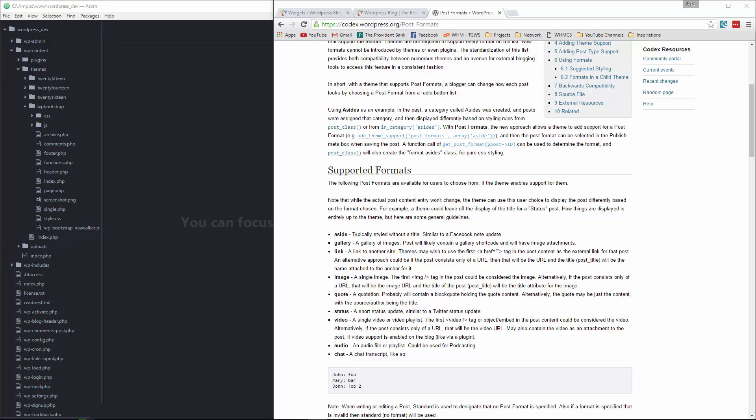Hey guys, in this video we're going to add some custom post formats to our WordPress theme.